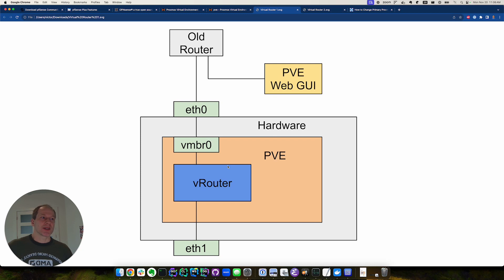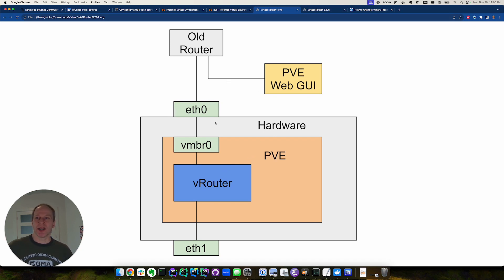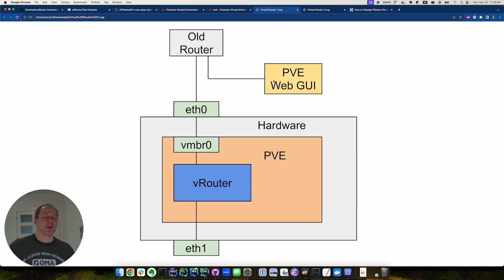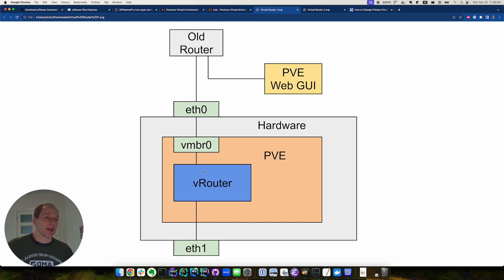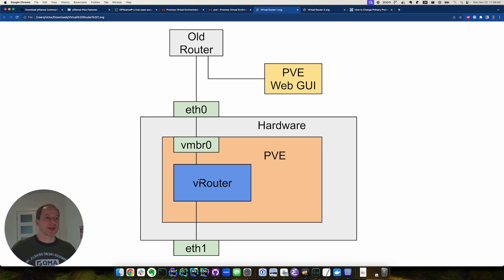This allows us to spin up the router. We still had internet access via the old router, and we were able to configure the new router from the web GUI. One thing we enabled in the virtual router is access to a serial interface, which is needed for the next step.